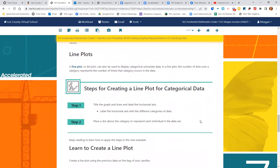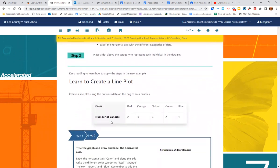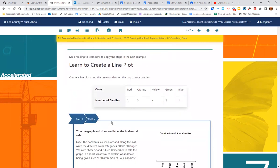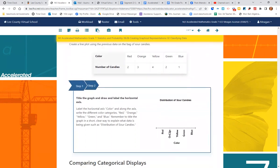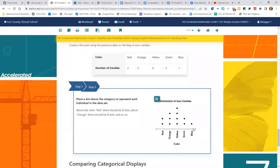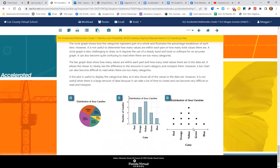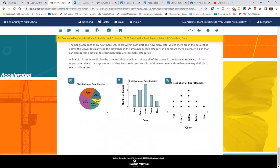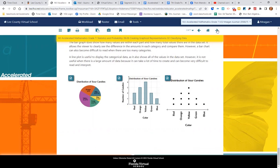And a line plot. Steps for creating a line plot is to title the graph and label the horizontal axis. Place a dot above the category to represent each individual data set. So we have our line, we have our colors, and we have our label color and our title distribution of sour candies. Here's where it's a little different. We're going to do a dot for each number. So there are two red, so there should be two dots. There are three orange, so there should be three dots. There are four yellow, so there should be four dots. Three dots for green and one dot for blue. So three different ways to do categorical data, and we can see them side by side. They look completely different, although the bar graph and the dot plot look similar. The circle graph looks way different.